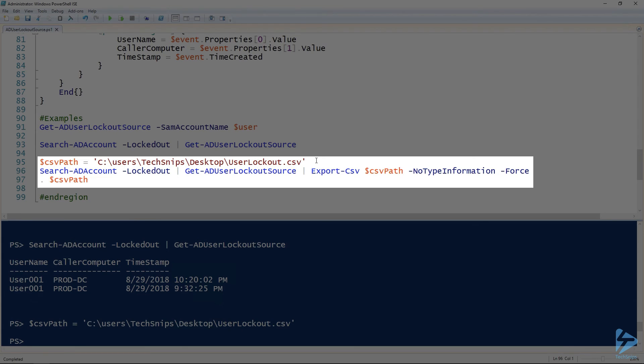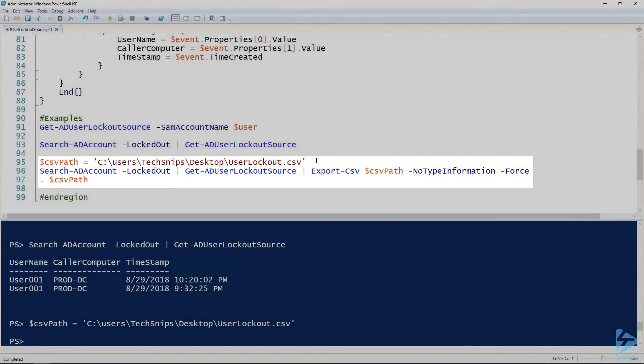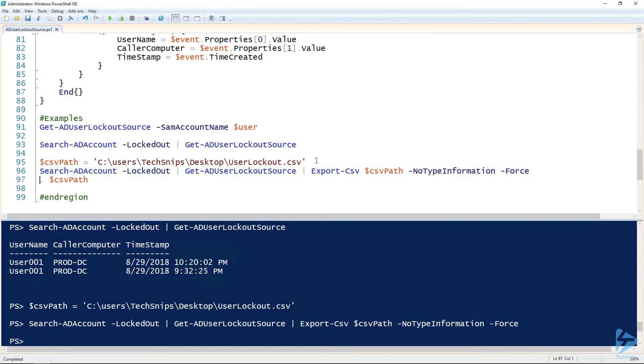Then I'm going to run the Search-ADAccount, same thing from before, but I'm piping that output to the Export-CSV commandlet and specifying the CSV path that I had just now. And no type information and force overwrite it if it's there. And then looking at that CSV file.